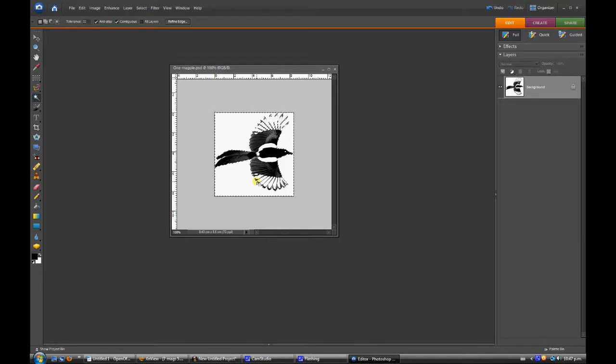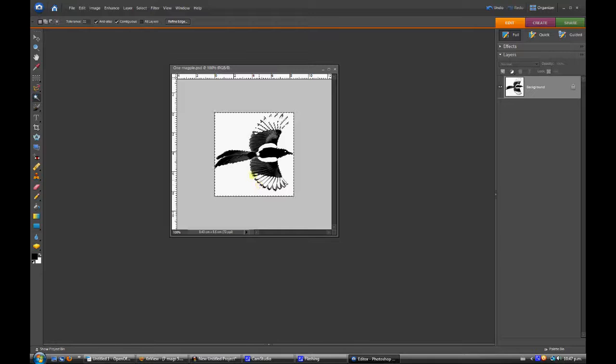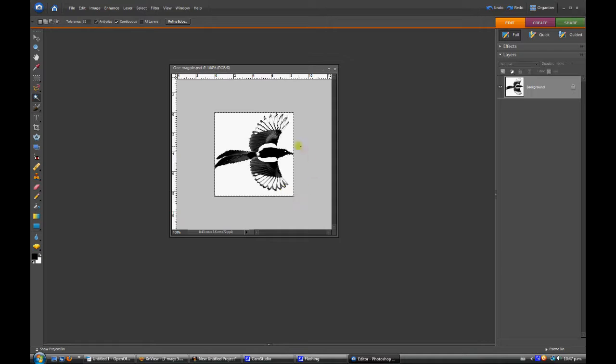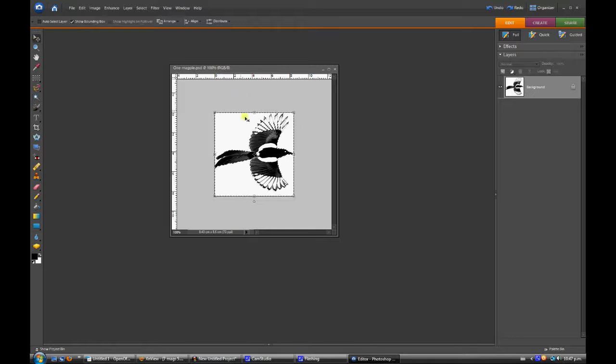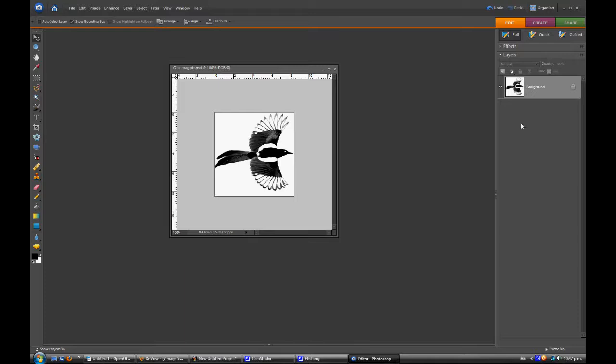If you press the delete key, it just deletes it but you don't have the alpha, you don't have the checkerboard there to show you that it's actually an alpha board. So we'll just go back to our original version. Now I'll just quickly show you how to get it to do that without messing you around.